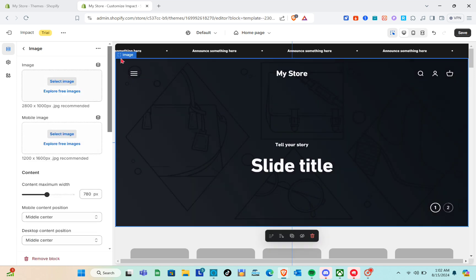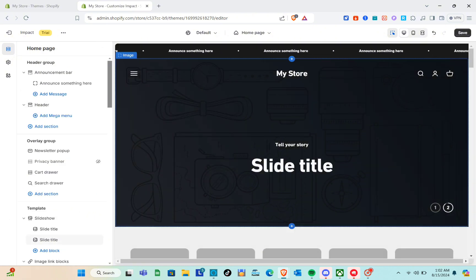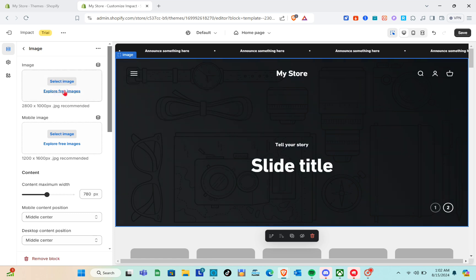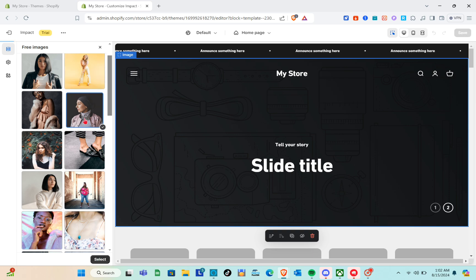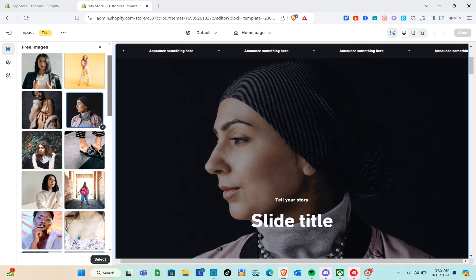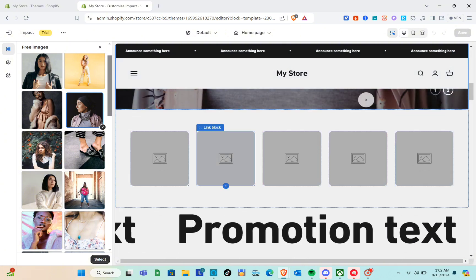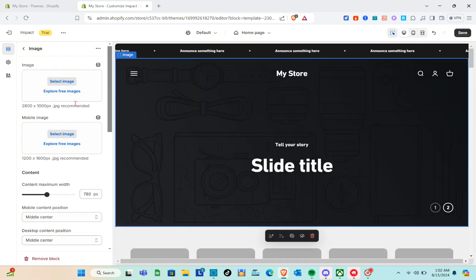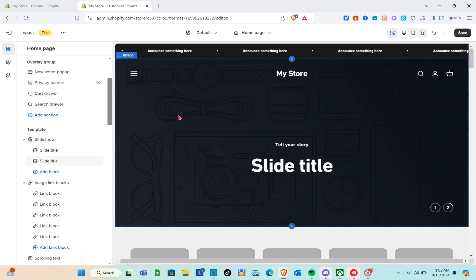We also have the template section with the side title. If you'd like to add your own image, simply click on it. You'll see a 'Select Image' option and 'Explore Free Images.' Click on 'Explore Free Images,' choose your image, and it will be added automatically. You can remove the image if it takes up too much space. For mobile view, you can also click 'Explore Free Images' or 'Select Image' to add a mobile-specific image.